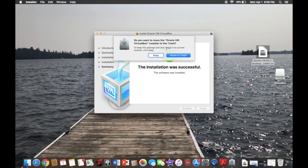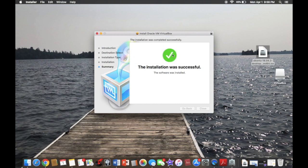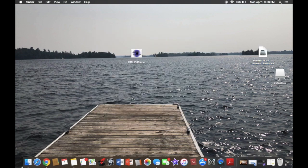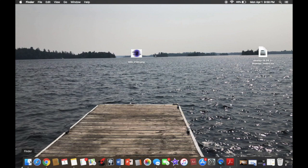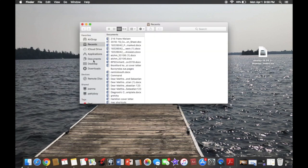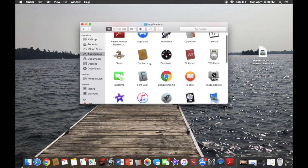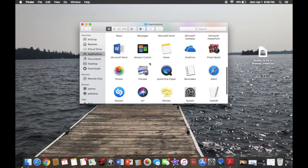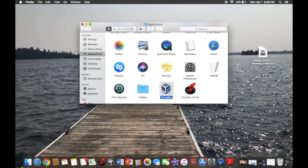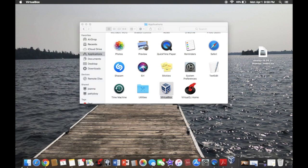Installation was successful — perfect. It'll ask if you want to move the installer to the trash. Yeah, you can just move it to the trash. Then we're going to go into applications and scroll all the way to the bottom for VirtualBox and double click that.